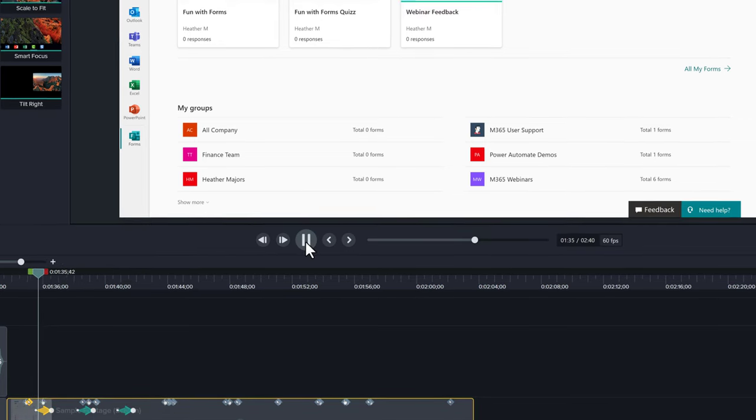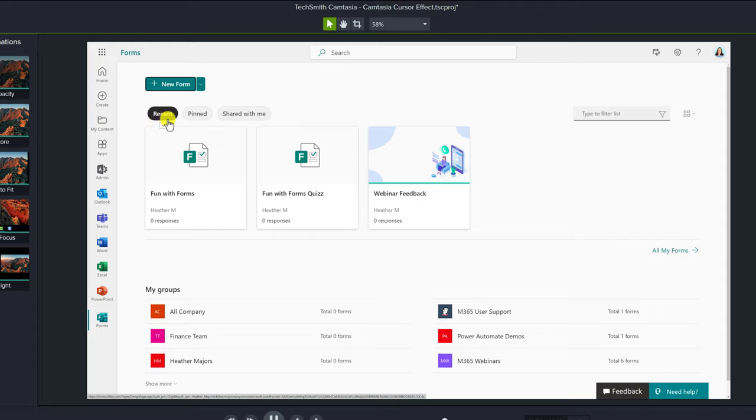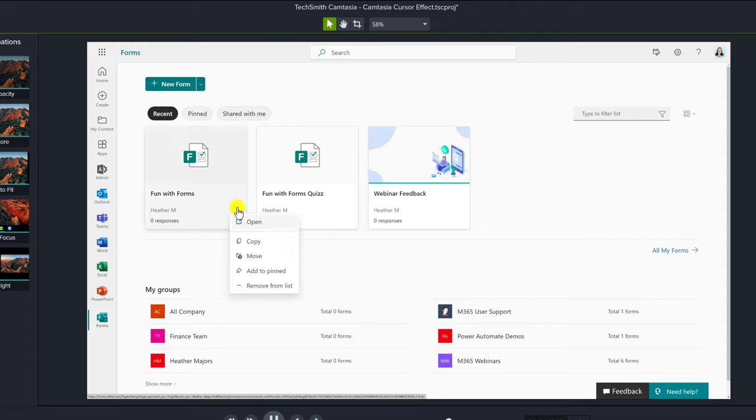Now when I double check my work on the timeline, the highlighter is on when I'm hovering over recent, goes away, and then it comes back on when I click on the three dots.